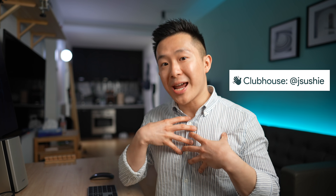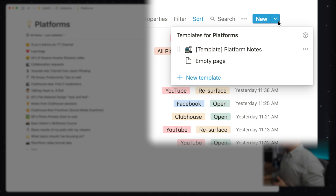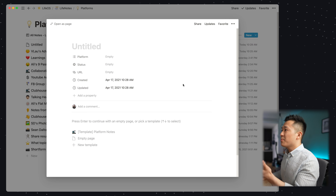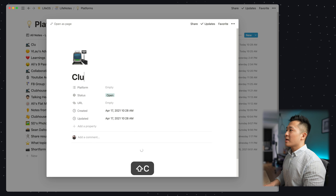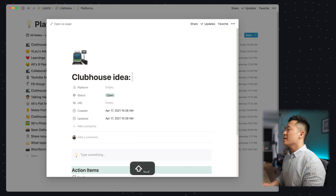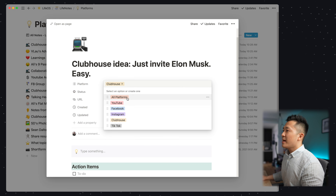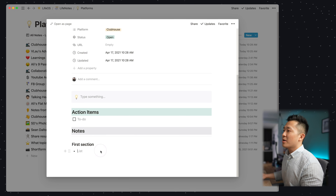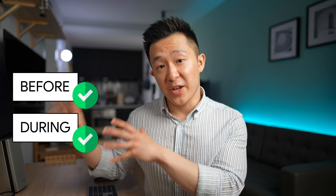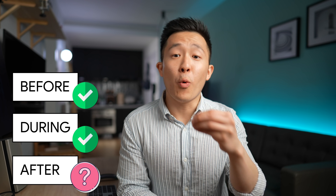Let's pause and see how this stacks up to the before, during, and after tests. Let's say I were listening in on a Clubhouse room and I got an idea for my own next Clubhouse event. I could simply start a new note by clicking the down arrow, choosing the template I've created beforehand, give it a title — 'Clubhouse idea: just invite Elon Musk' — choose the platform as Clubhouse, status open, no URL, and start typing the notes. So the friction is pretty low for the before and during phases thanks to the template feature. But what about after? This still doesn't solve the issue of resurfacing relevant notes when I need them.